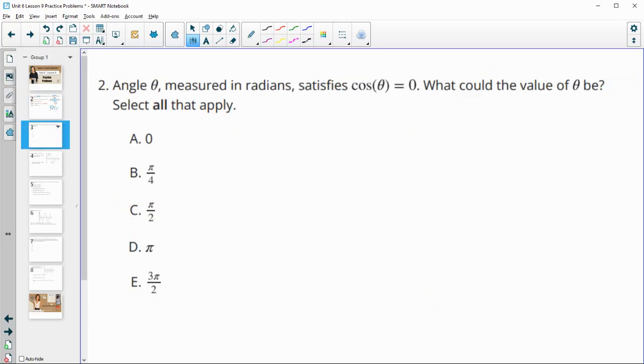Number 2: an angle theta measured in radians satisfies cosine of theta equals 0. What could the values of theta be? Select all that apply.